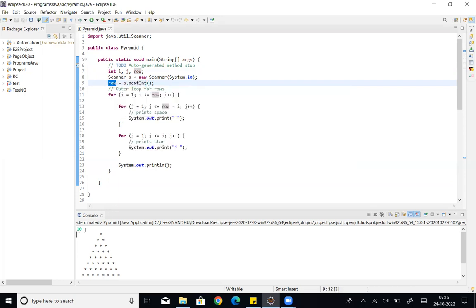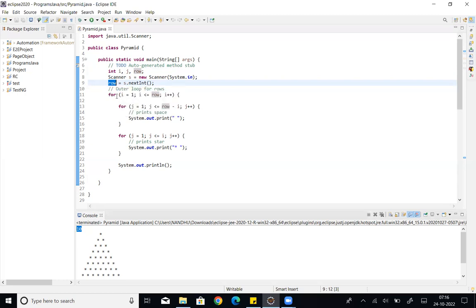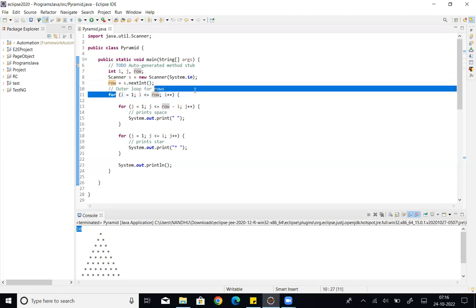For example, if the user enters 10, that value gets assigned to the row variable — row equals 10. For the logic, we use three for loops: one outer loop and two inner for loops.